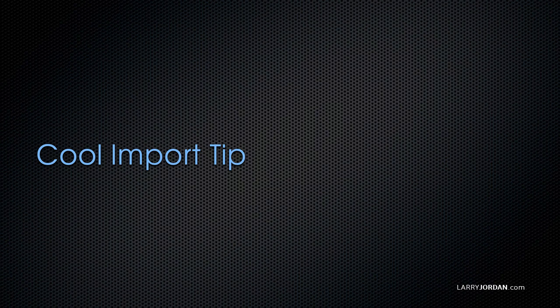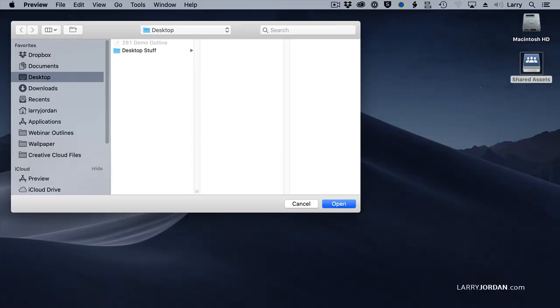Before we talk about importing media into Premiere, I have to show this to you. Watch this. I do a lot of home movie shooting on an iPhone.